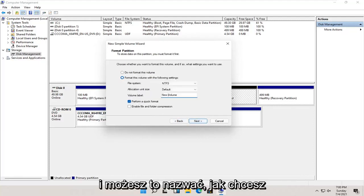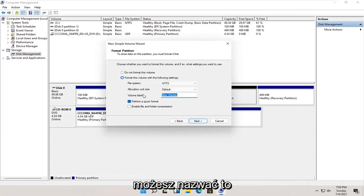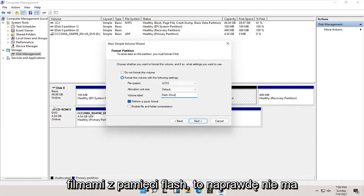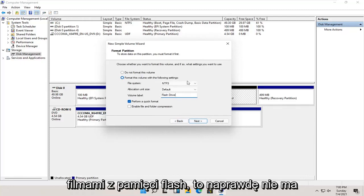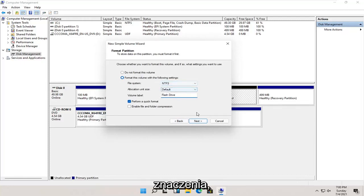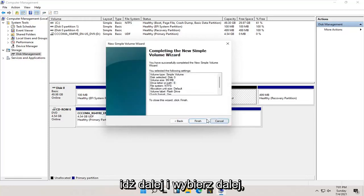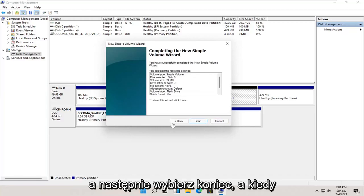And you can name this whatever you want. You could call it flash drive, movies, it doesn't really matter. And go ahead and select next. And then select finish.